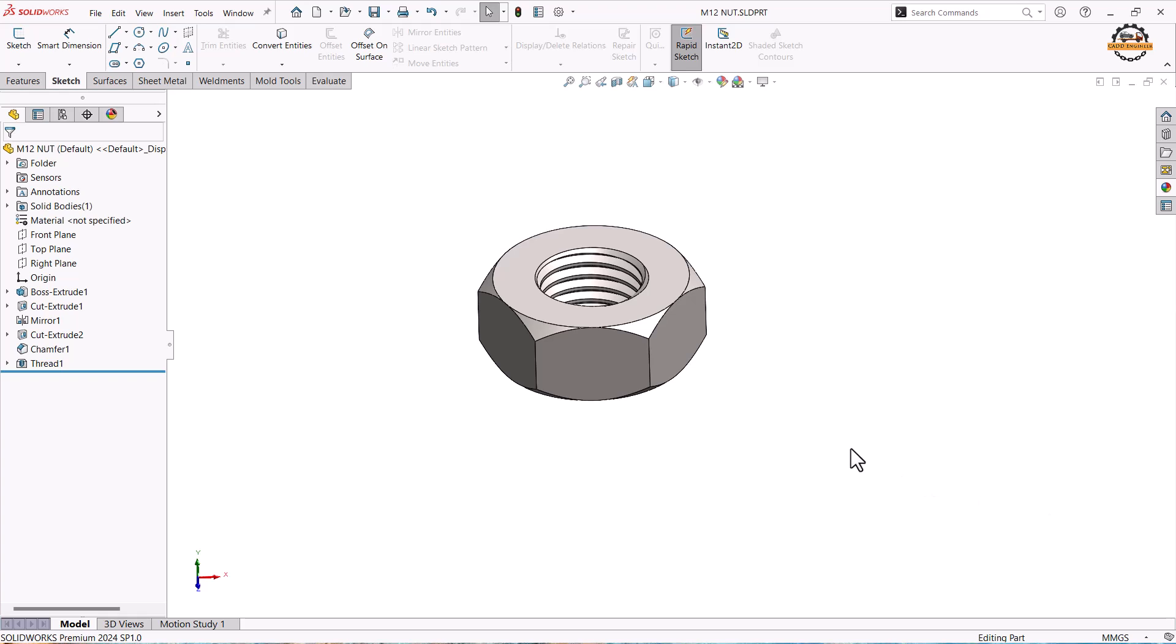To design this hex nut we need extrude boss, extrude cut, mirror, chamfer and thread tool. Let's see how to design this part.